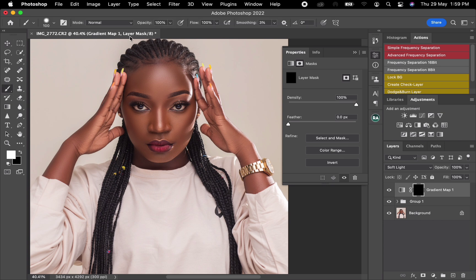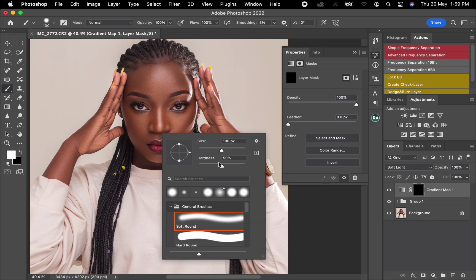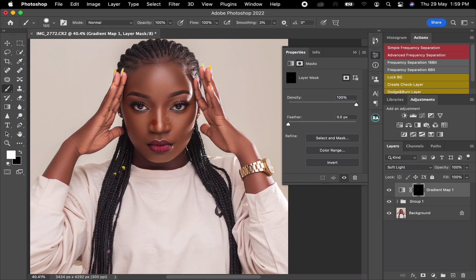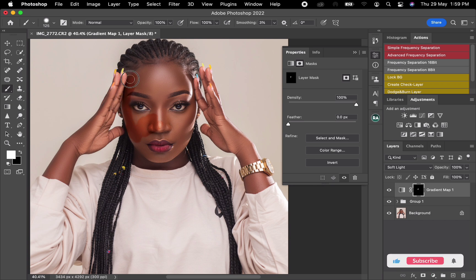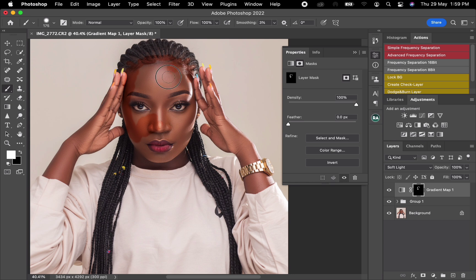Pick your brush, make sure the opacity is at 100 and the hardness is at 50. Start brushing on where you want this effect to be added — just brush on where the skin is. Be careful while brushing so you can get a clean, even result.